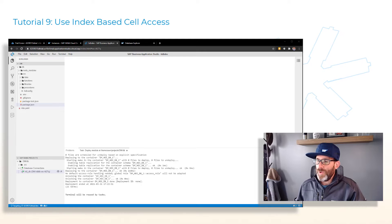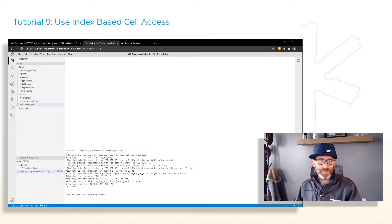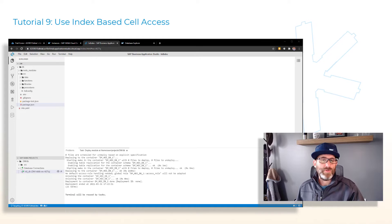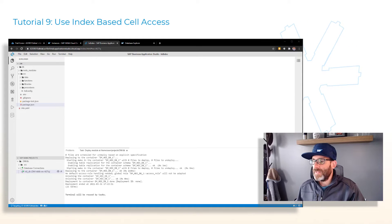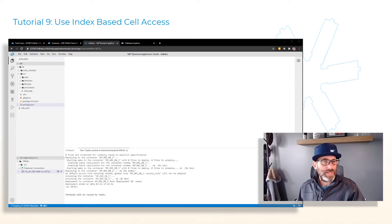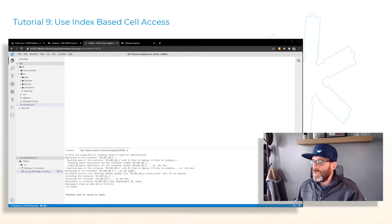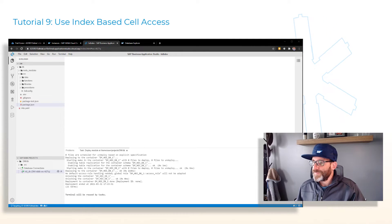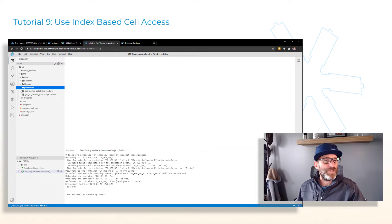We're going to create another procedure to work with and put some code in here that illustrates how we can use index-based cell access to manipulate data within our intermediate table variables. Let's use what we've learned and create another procedure in our procedures folder.